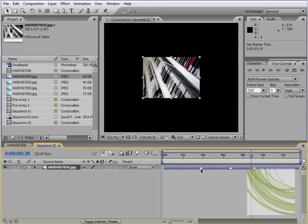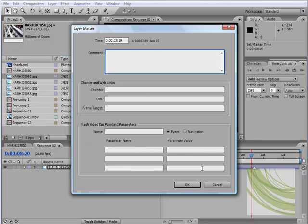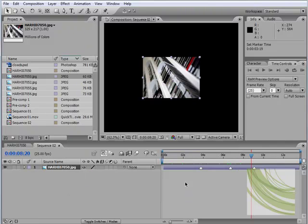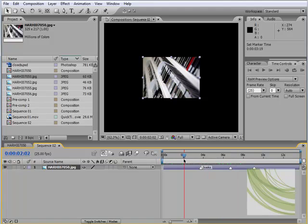And the nice thing about layer markers is that if I double click this, it opens up the same window. But for a layer marker you can see. And I can just say books. And select OK. So basically that gives you identification, a little name that appears inside the layer marker of what is actually happening in that layer marker.